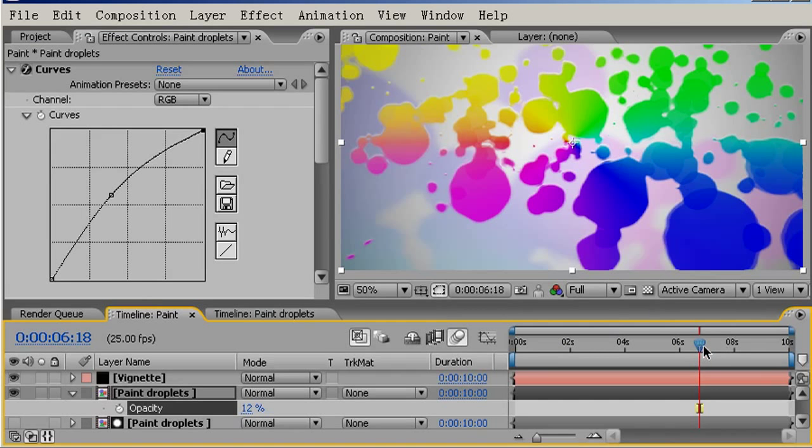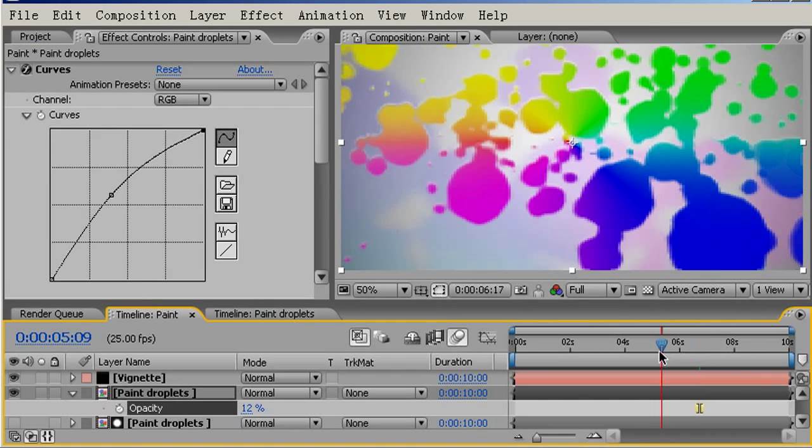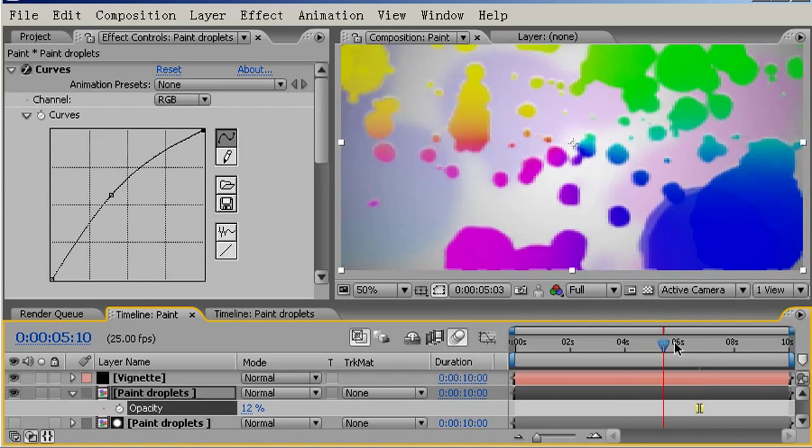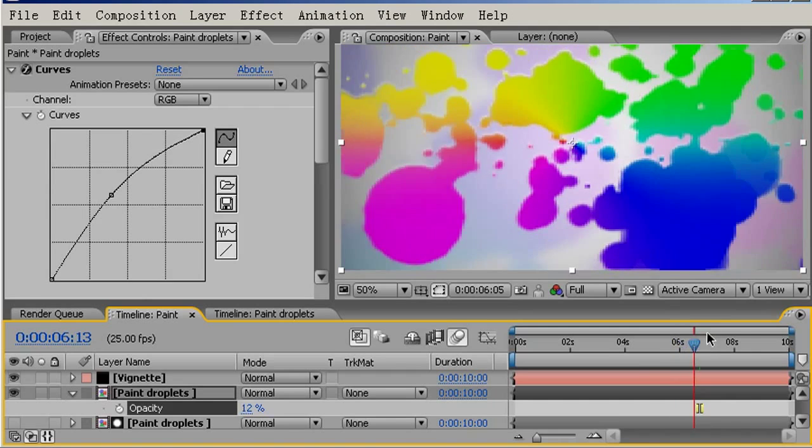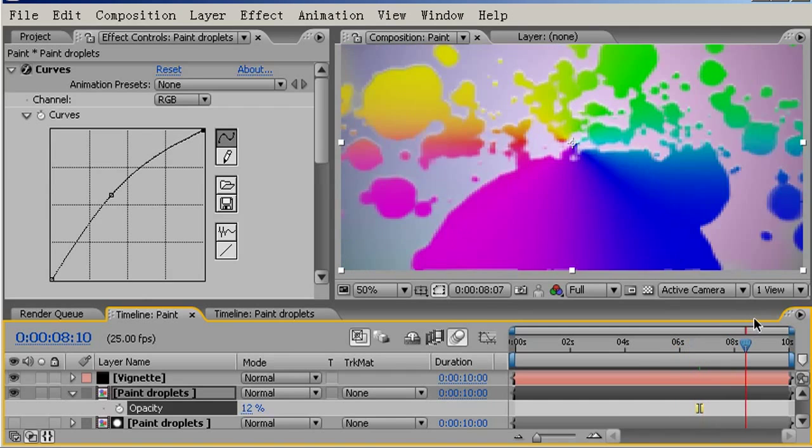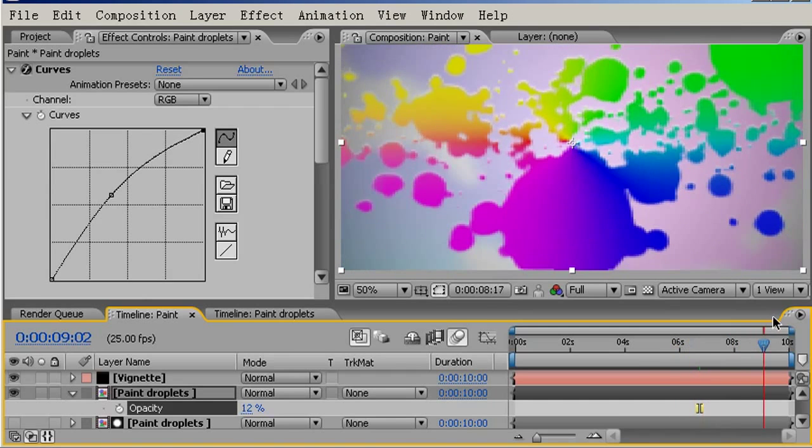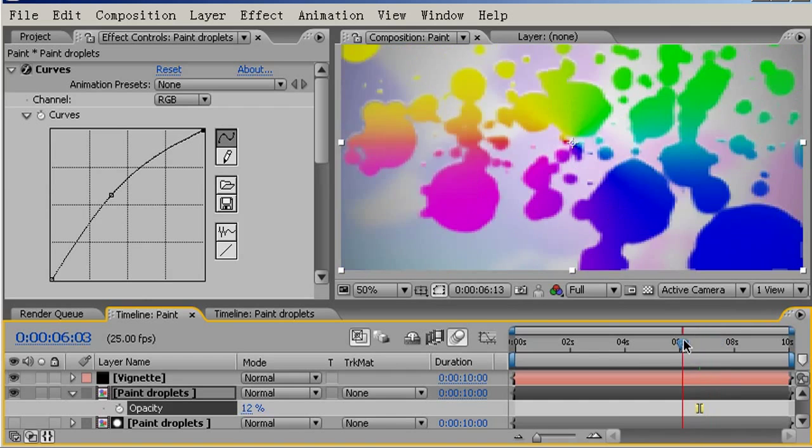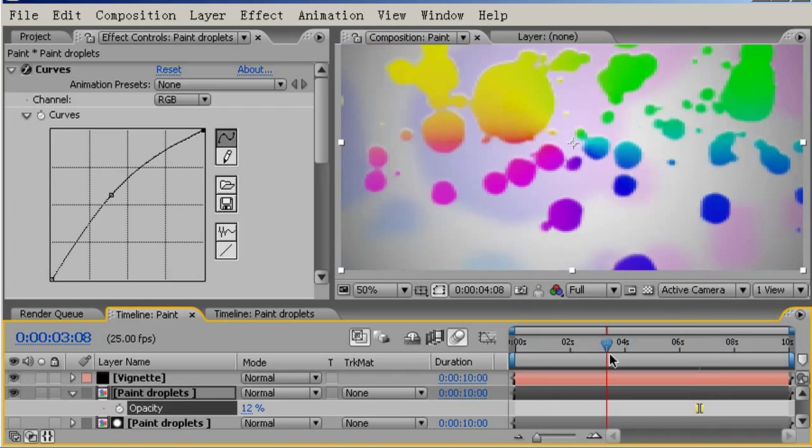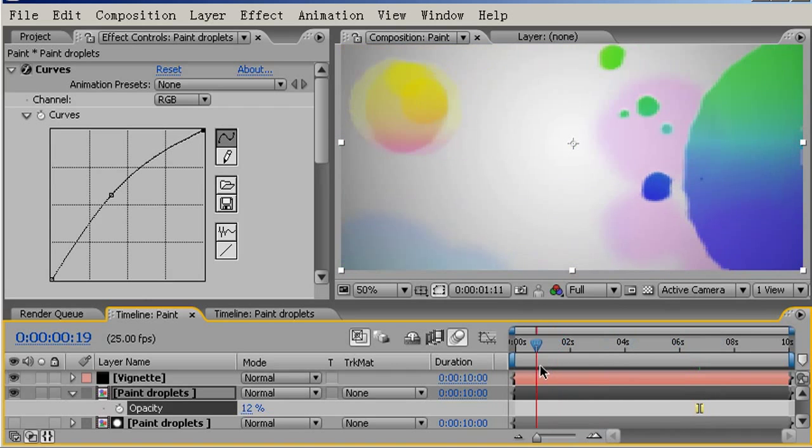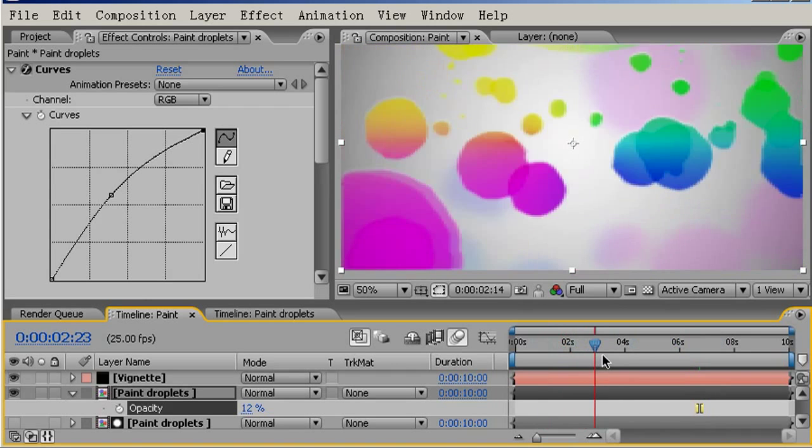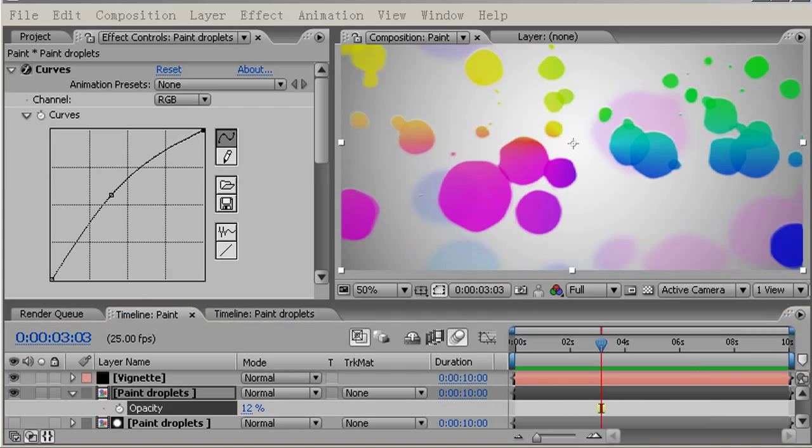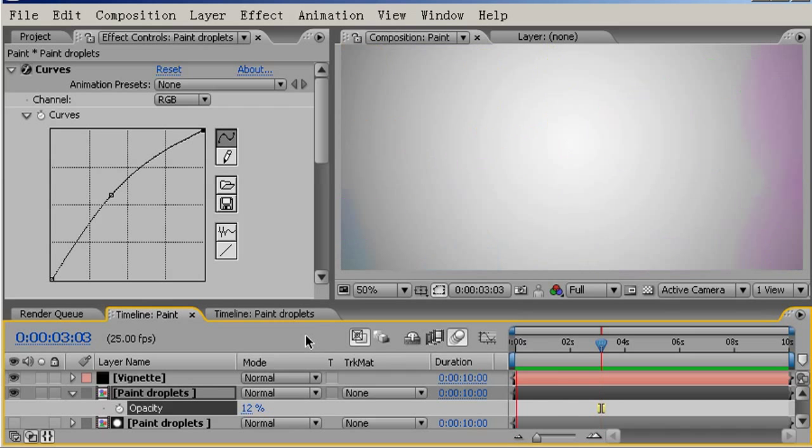Coming back to my paint, main paint composition, you can see that here. Okay, that's all looking good. I'll just pause this whilst I do a RAM preview. Okay, so the RAM preview is finished. Let's just play that back now.